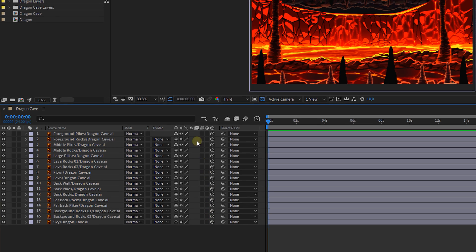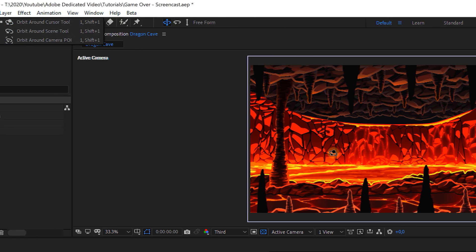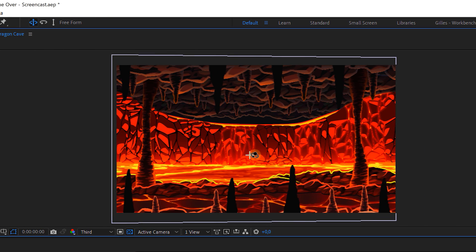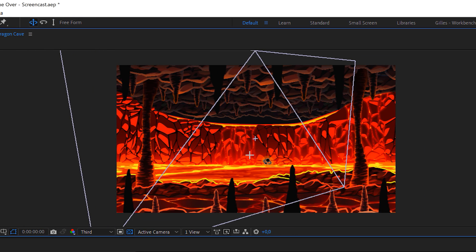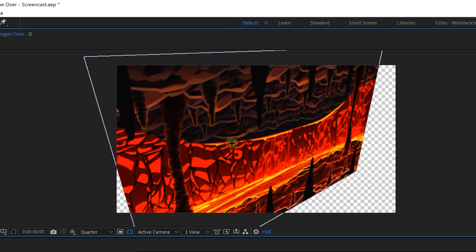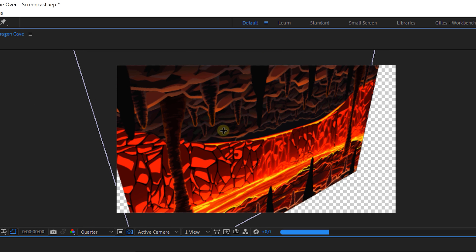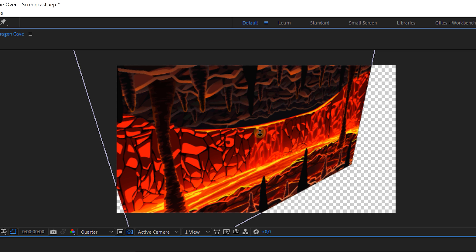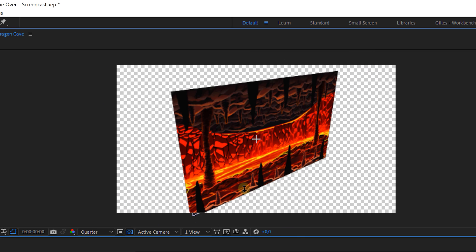We can now use the brand new 3D navigation tools, which I'm going to dive into more detail in a separate tutorial. For now, I want to pick the orbit tool which allows me to rotate my entire scene. I can use the panning tool to move my entire view, and lastly I can also use the dolly tool to move forward or backward.